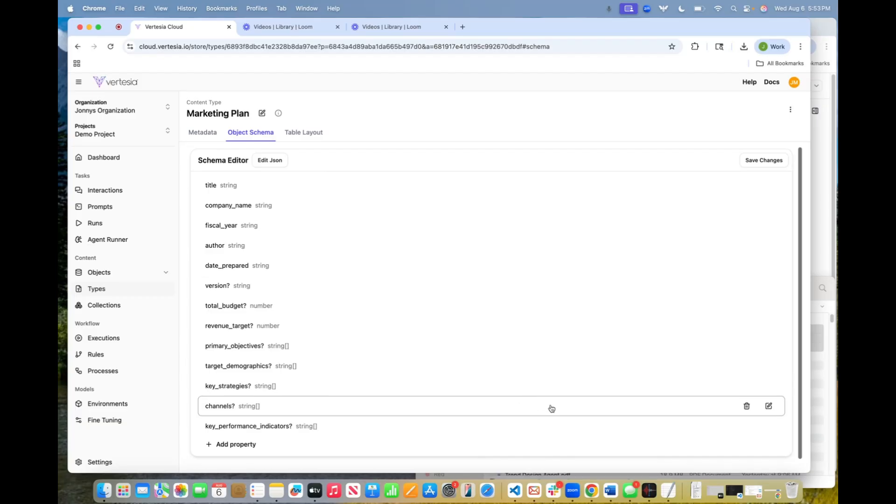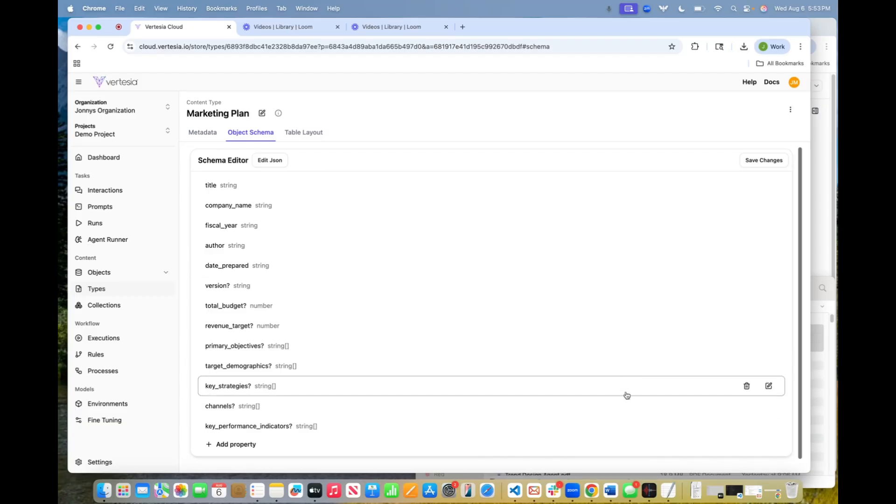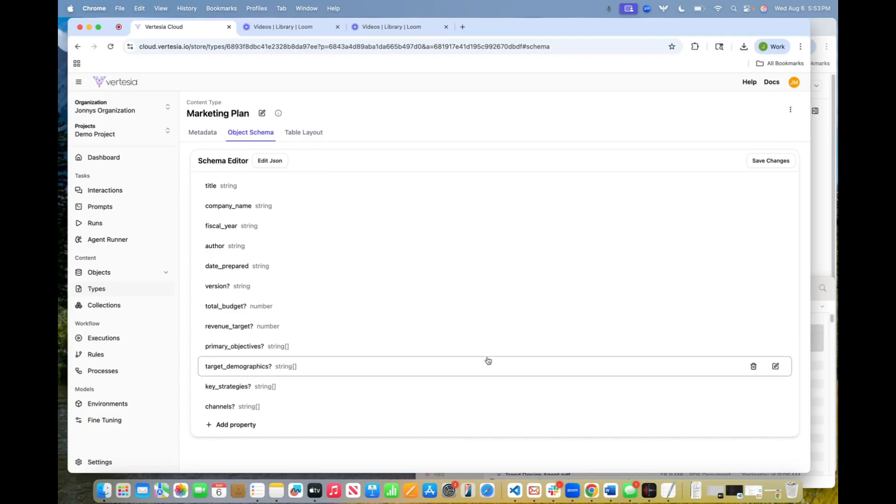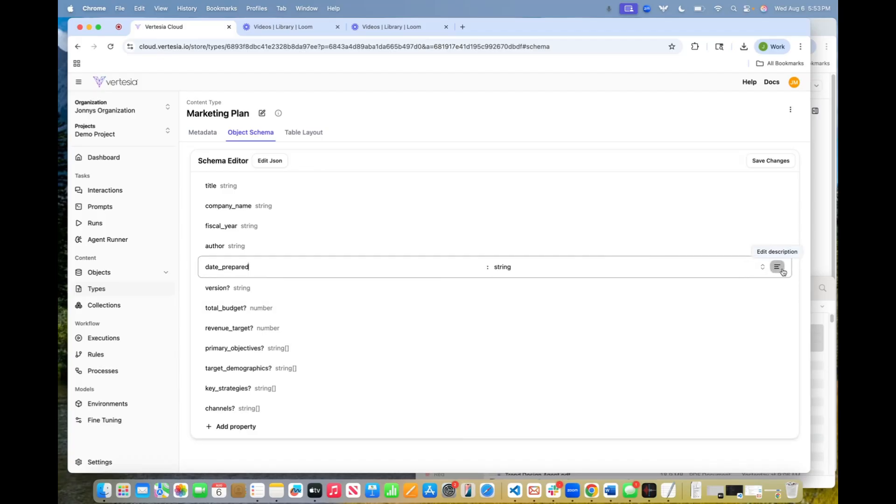And you can see there's a lot here. And what makes this really cool is that we can fully customize this. So maybe I want to get rid of this.